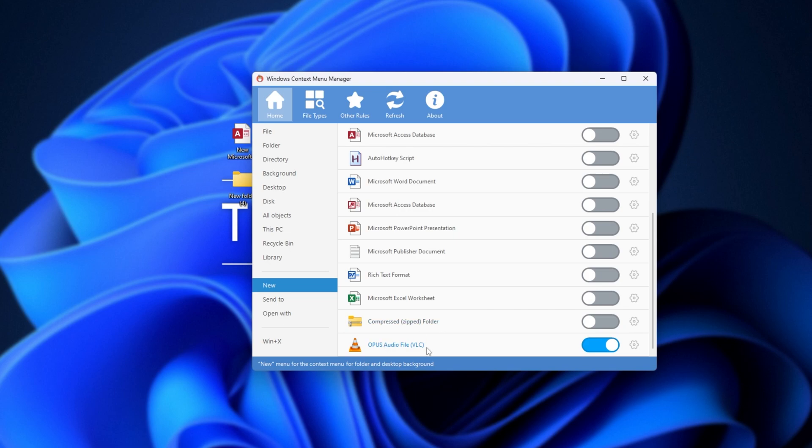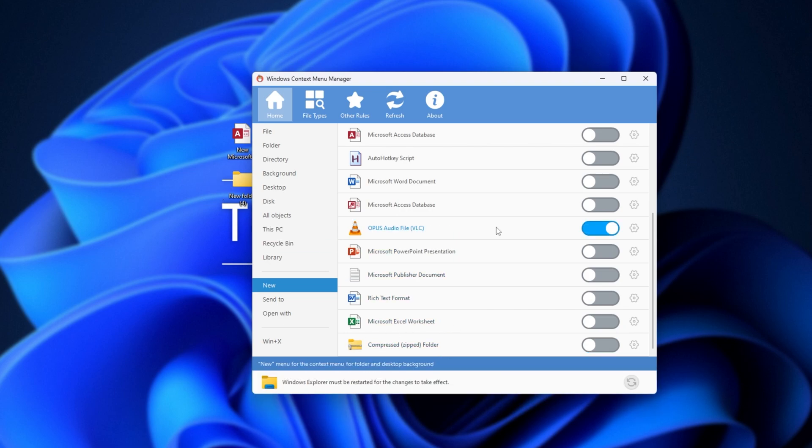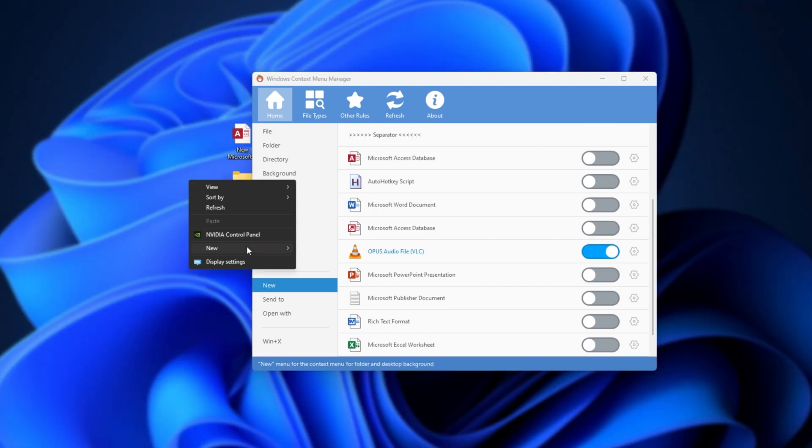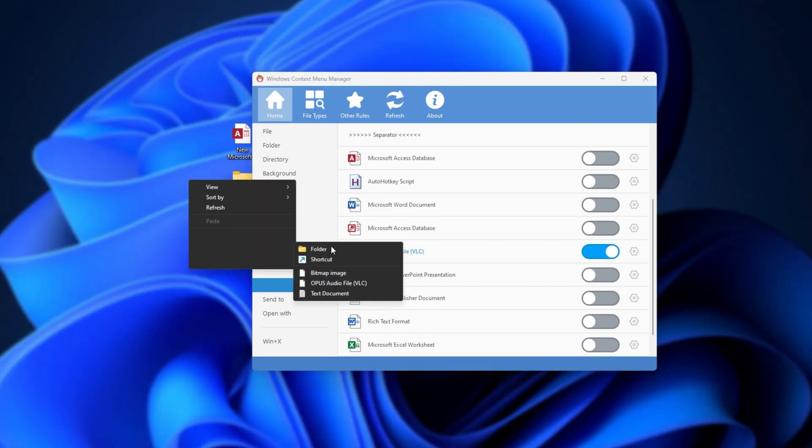You'll see at the very bottom, I can create a new file with that extension. Then restarting the Windows Explorer using the button here, right-clicking and choosing New. You can see Opus audio file, etc. This is the new one that I've just added here.